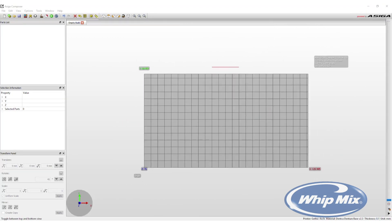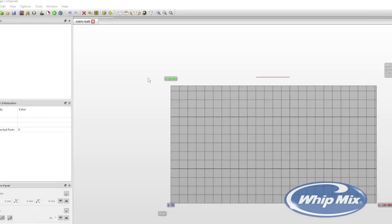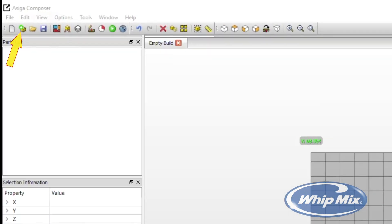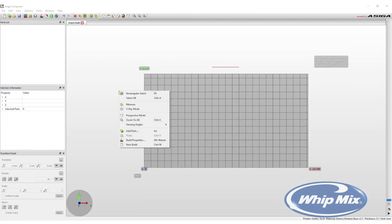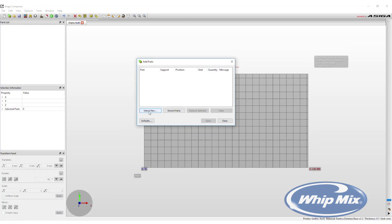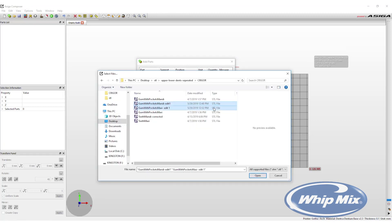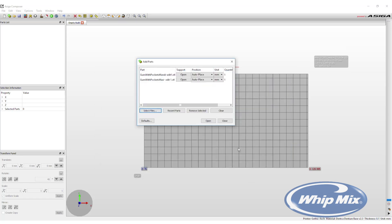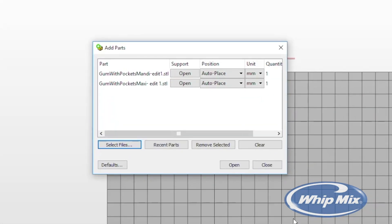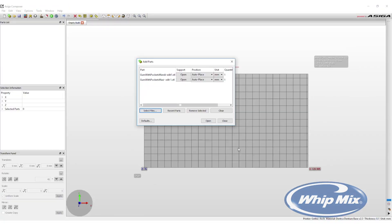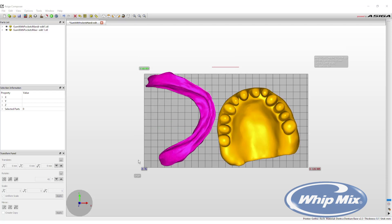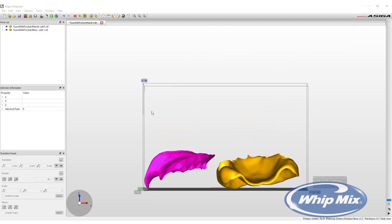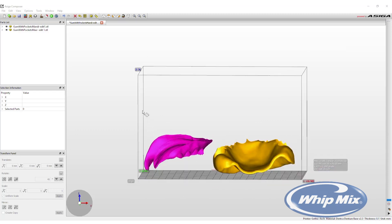There are two ways to import STL files into the build: select the Add Parts button on the toolbar, or right-click on the screen and select Add Parts. From the Add Parts window, press the Select Files button, locate the denture base files on the computer, and select Open. More than one file can be selected at a time. Once all files have been selected, hit Open again to add the files to the build.